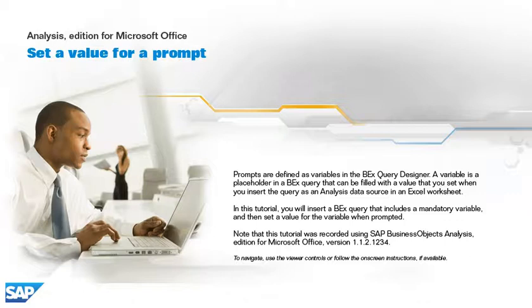In this tutorial, you will insert a BEX query that includes a mandatory variable and then set a value for the variable when prompted. Note that this tutorial was recorded using SAP Business Objects Analysis, edition for Microsoft Office, version 1.1.2.1234.